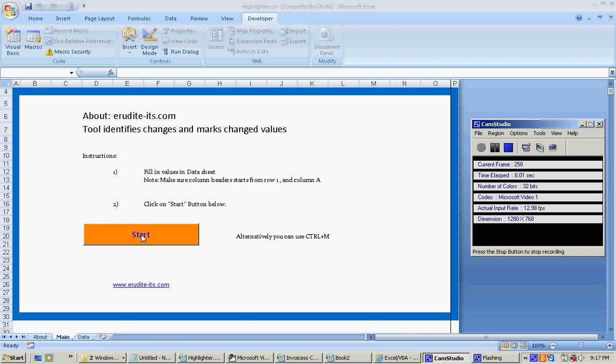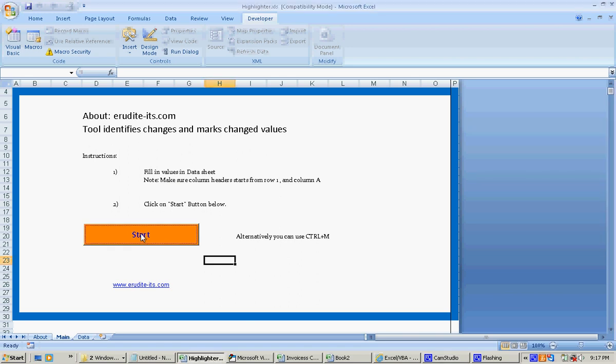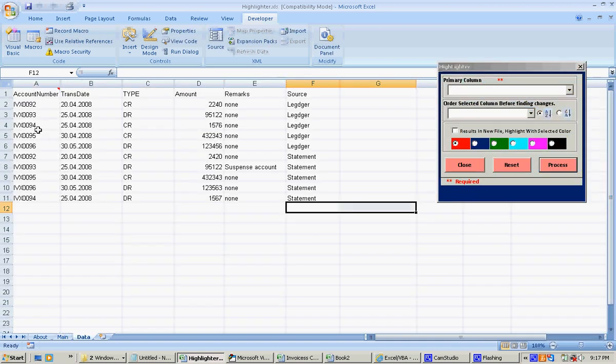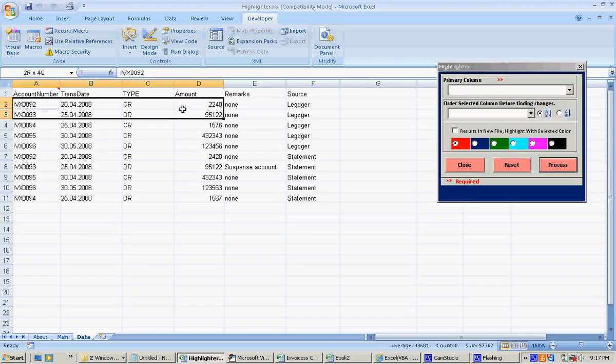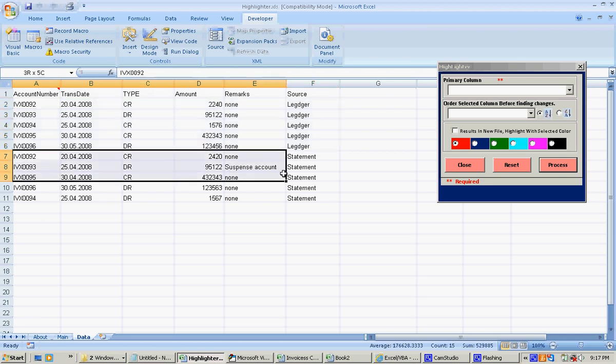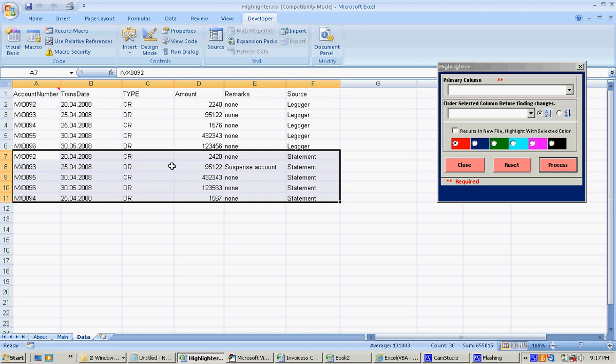For this example, I have created sample data here. This is the ledger data that I have in my ledger and this is the bank statement that I received. I just wanted to find out whether these two are the same or if there are any differences between them.